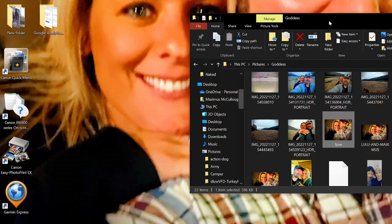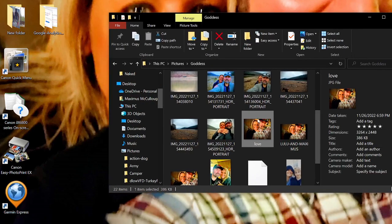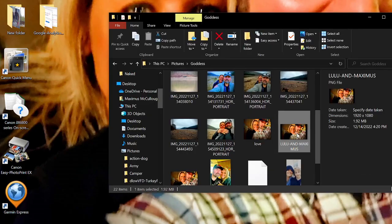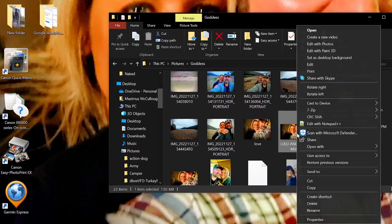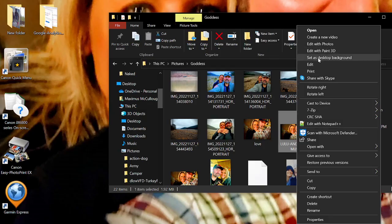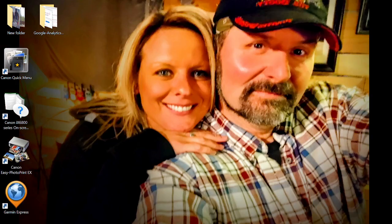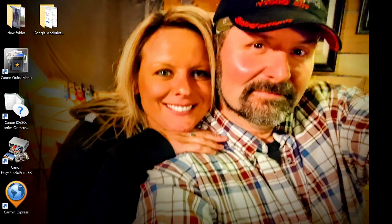Now, whenever I go here, see my Lulu and Maximus, I'm just going to come and grab that photo. I'm going to right-click and select Set as Desktop Background. And you can see now we have a proportionate image.